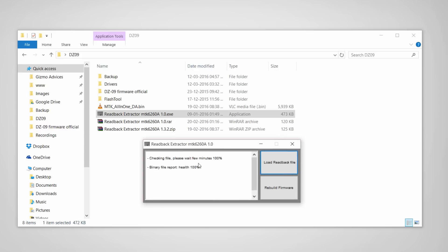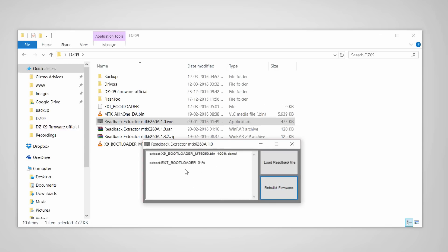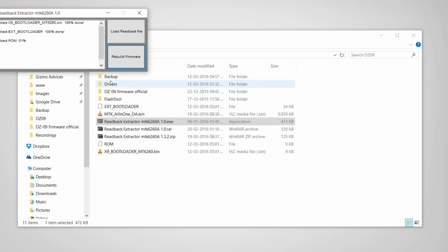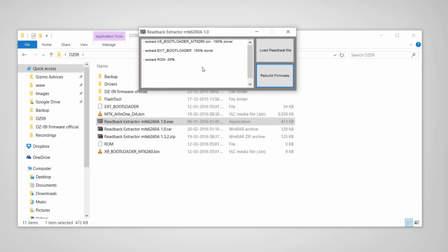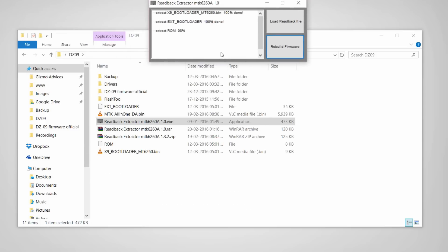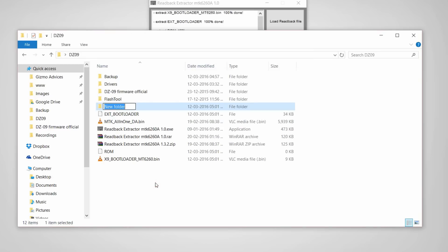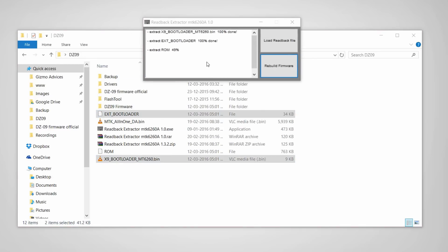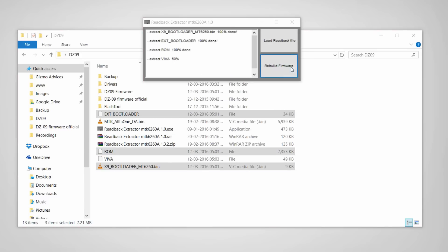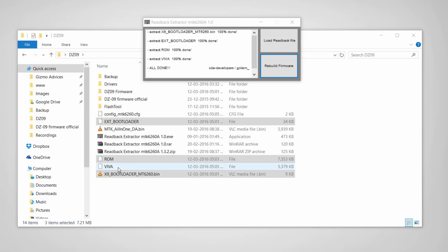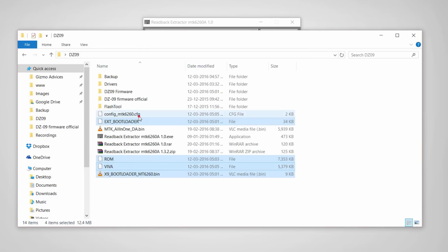Now the readback file is successfully loaded. Click on rebuild firmware. It will now extract the firmware files. Let me create a folder. Now all the firmware files are extracted.